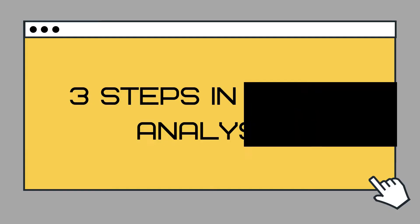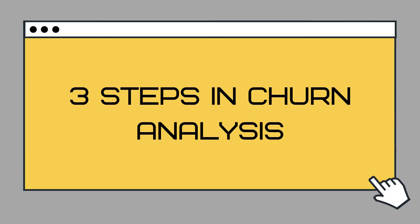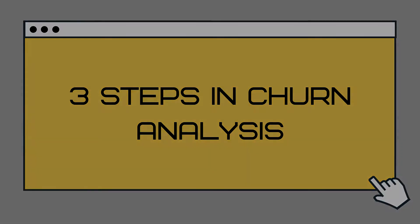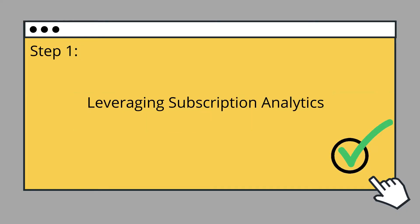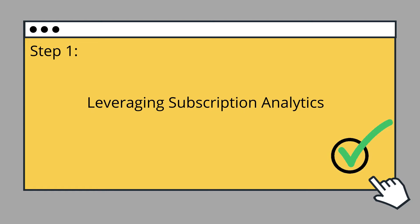There are three steps in doing churn analysis. The first step will be leveraging subscription analytics. Subscription analytics tools allow you to keep track of all metrics at a single glance. Now that you have all your data and metrics in a single place, you can modify the data to extract meaningful, actionable insights as you see fit.